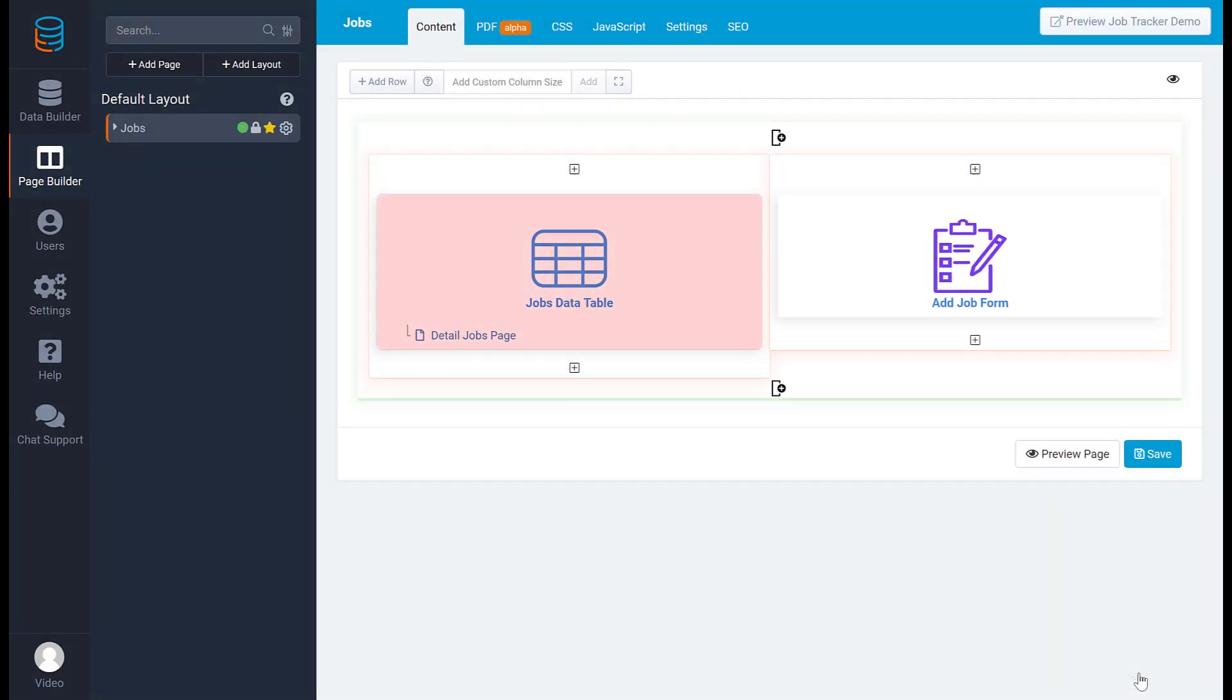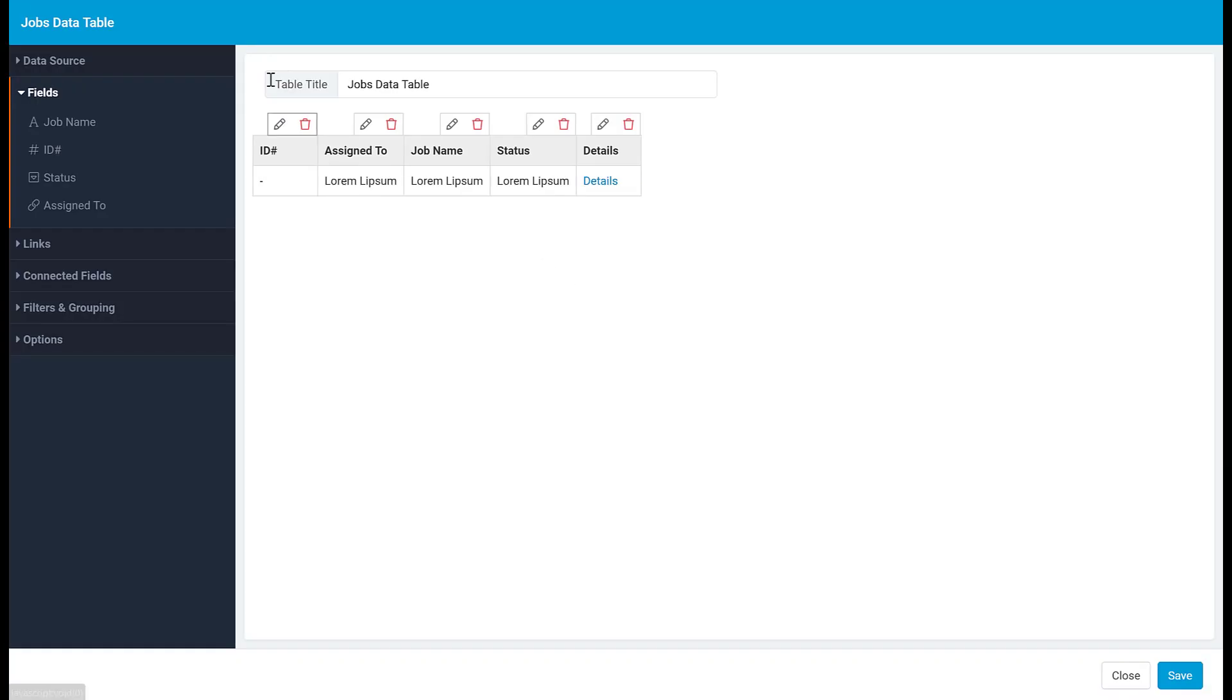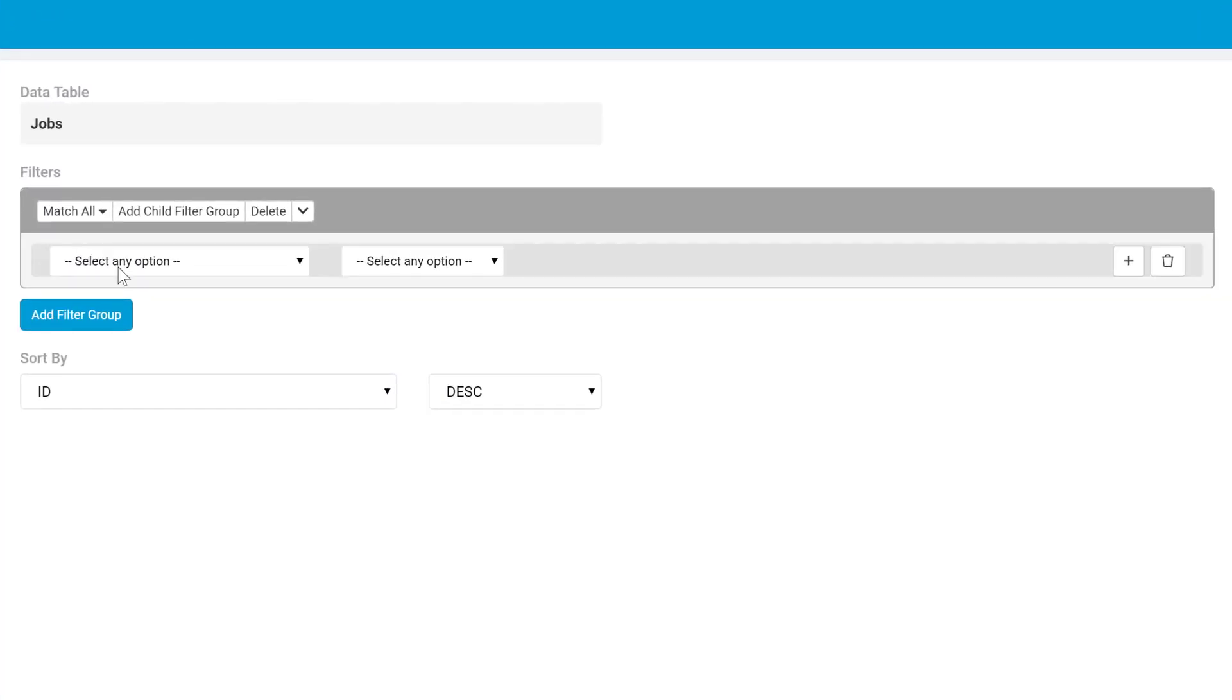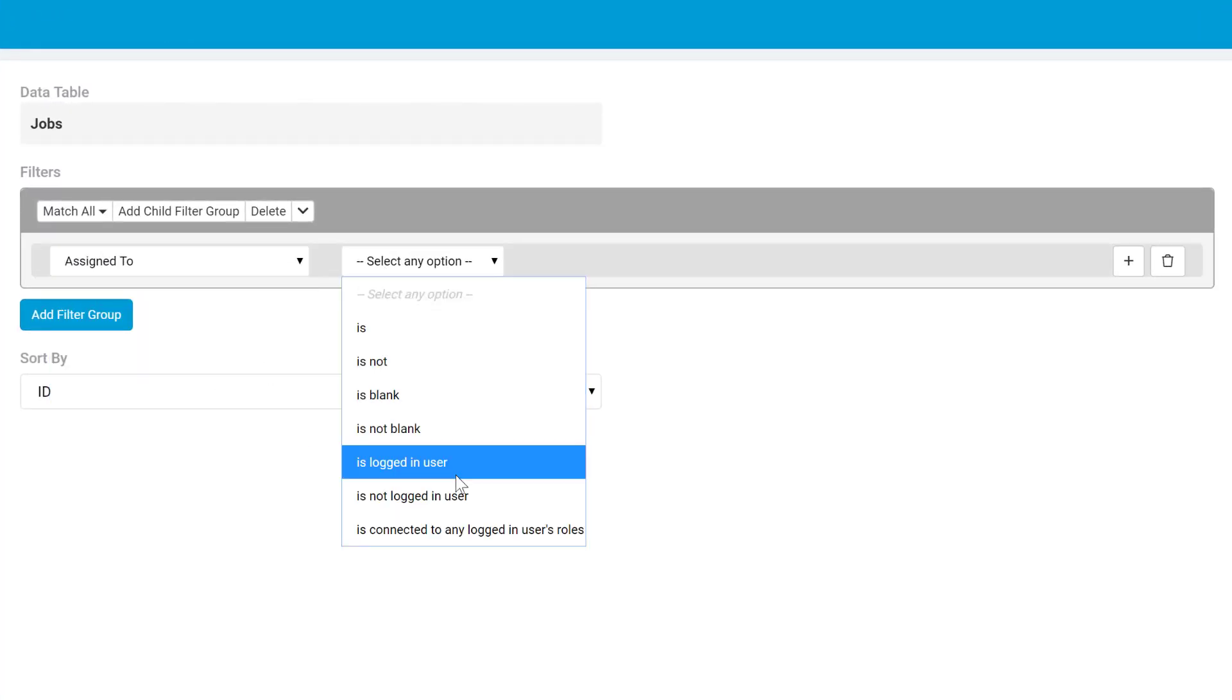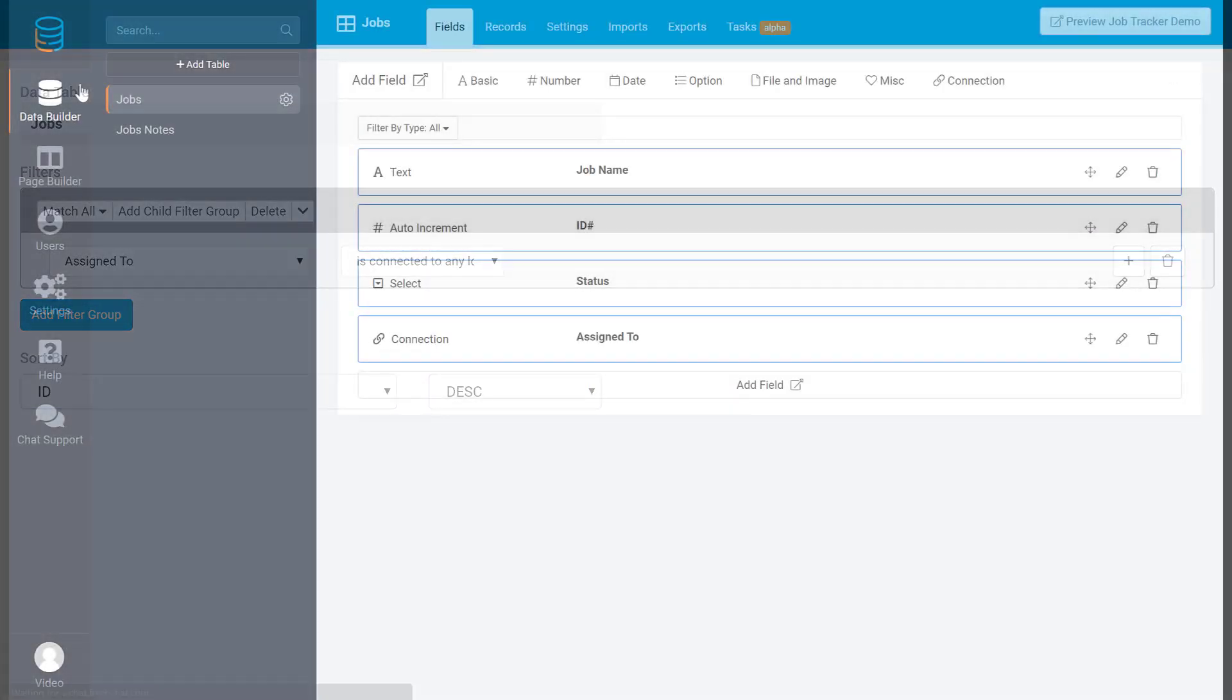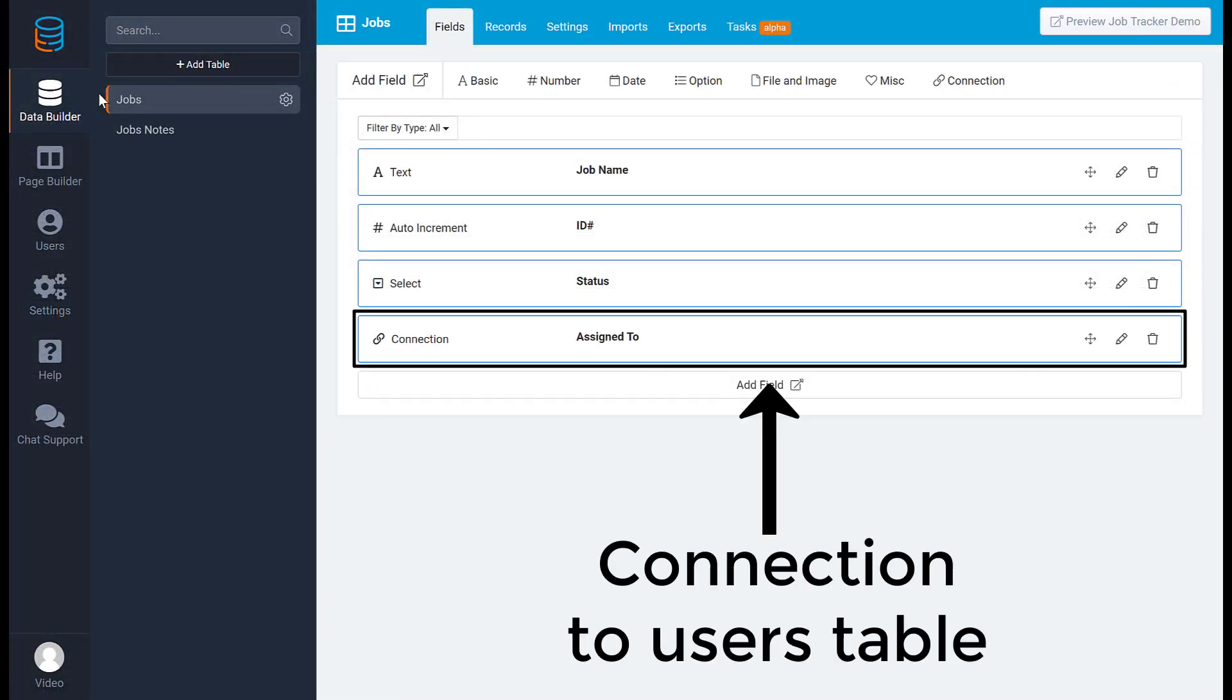Finally, you have the option of filtering component records by user role. This is done in the same way you would filter records by the logged-in user. Go into the component and select the data source tab, then add a filter group to filter the records in this component by role. It's important to note that in order to set up a filter by role, your records must have a connection to a user.